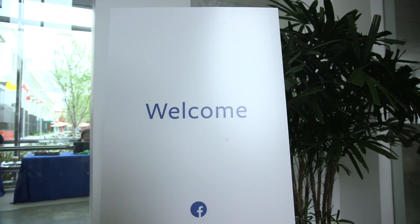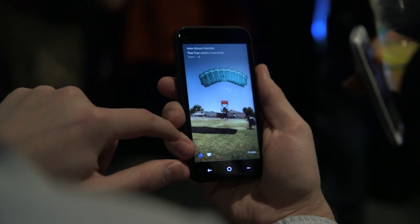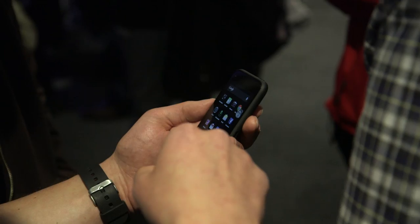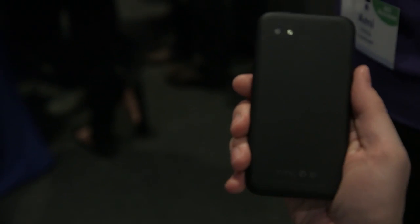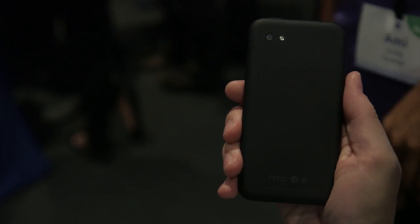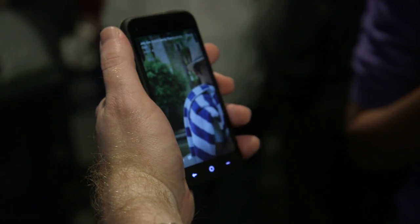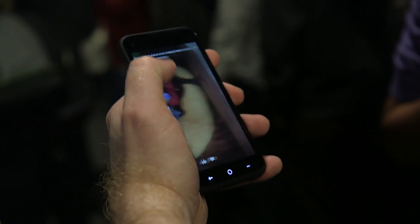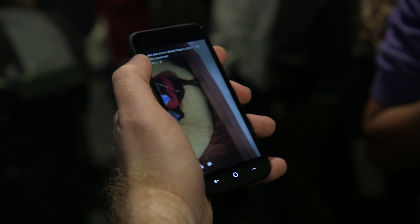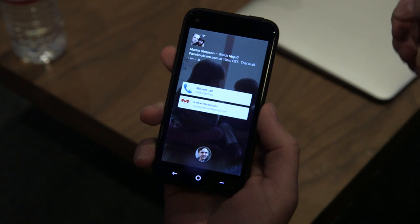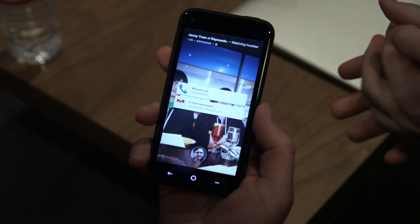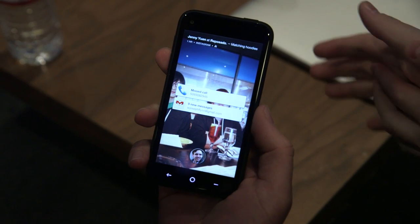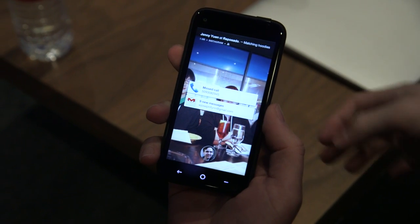Hey, it's Ellis with The Verge, here with Joey Flynn, product designer on Facebook Home, which is here running on a brand new HTC First running on AT&T's 4G network. So Joey, can you walk us through exactly how this works?